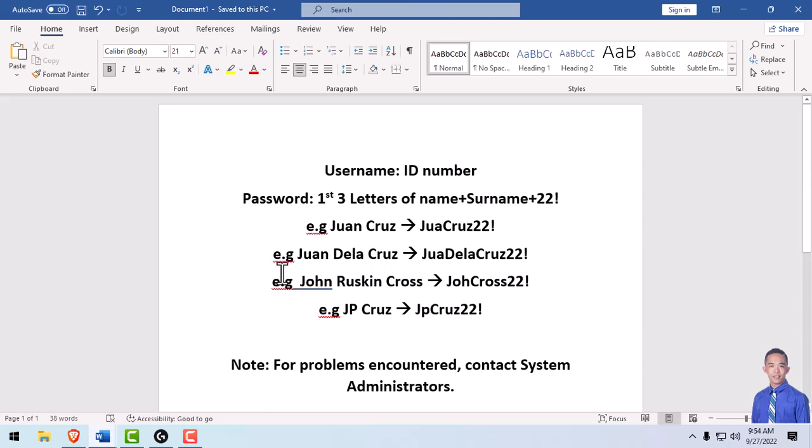Another example is Juan Dela Cruz, so your password will be JuaDelaCruz22!.